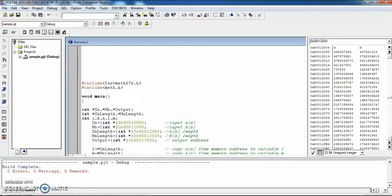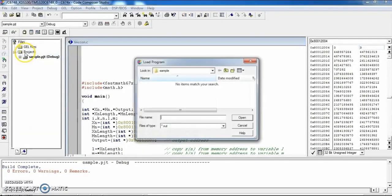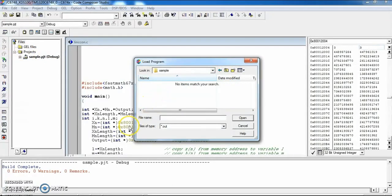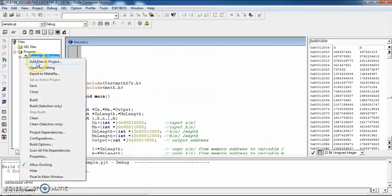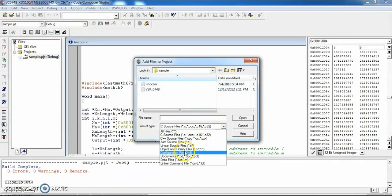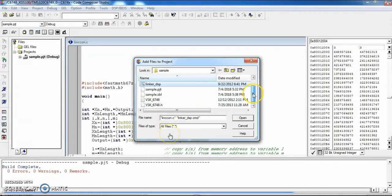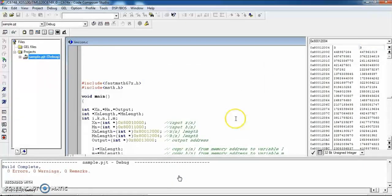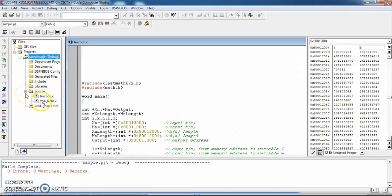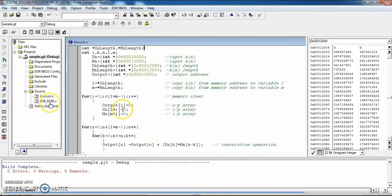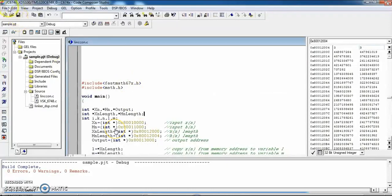Before rebuilding, add the three supporting files to the project, since the debug .out file has not yet been created. Go to Add Files to Project, select all files, and add the three files: linker, .dsp, and vsk6748.c, along with the main .c file. After adding these three files, rebuild the project — only then will the .out file be generated. Without these three files, the .out file cannot be produced.